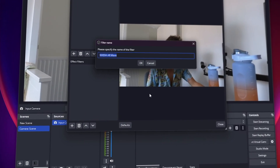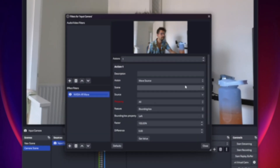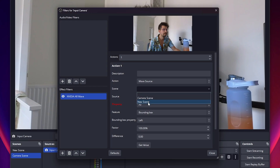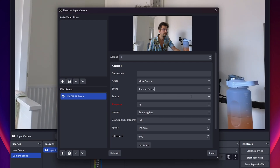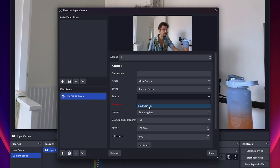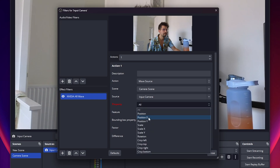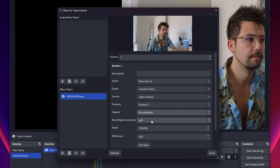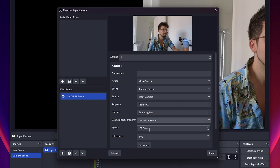We will add the NVIDIA AR Move filter to enable basic X-axis tracking, which keeps the subject centered when moving left and right. Leave action as Move Source. Under Scene, select the original camera scene. For Source, choose the input camera source. Set Property to Position X, Feature to Bounding Box, and the Bounding Box Property to Horizontal Center. This moves the source left and right on the X-axis by detecting the subject's head box movements in the input camera.